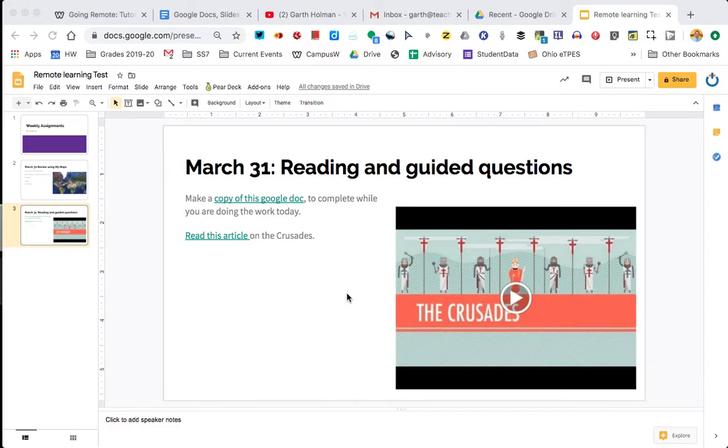Hi guys, this is Garth Holman from Teachers4Tomorrow.net and this is the last part in the remote learning series on Google Slides.